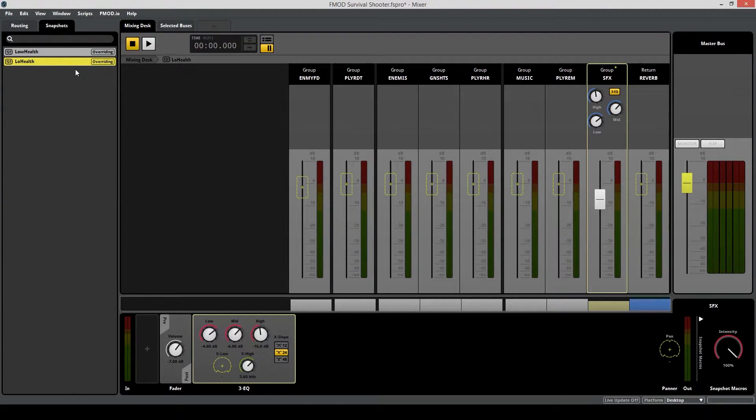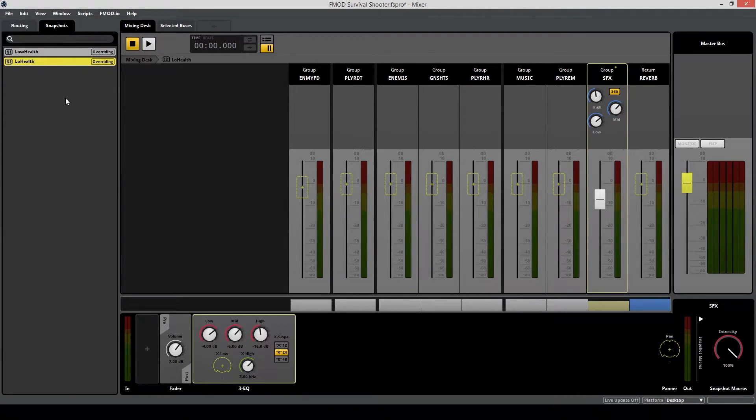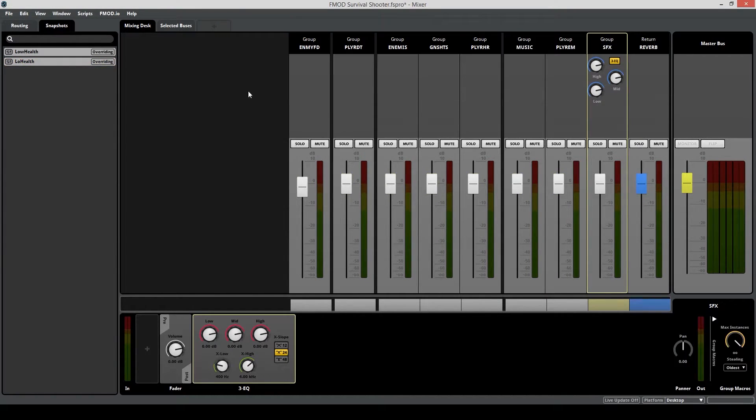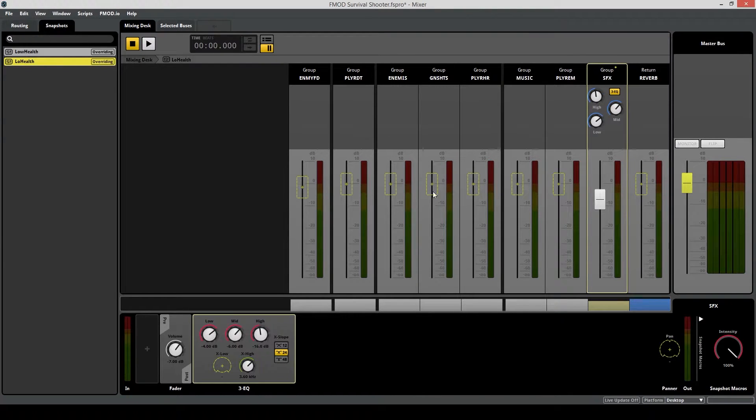Now that you're done, you can always make comparisons between your snapshot and your mixing desk just by deselecting the snapshot. Do that by just clicking on empty space here, and you can see what changes you're going to make.